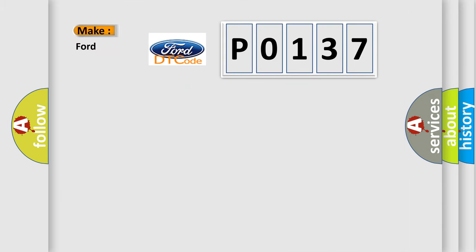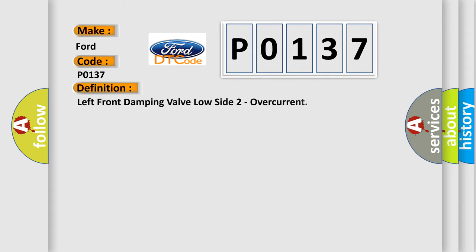So, what does the diagnostic trouble code P0137 interpret specifically in car manufacturers? The basic definition is Left front damping valve low side 2 overcurrent.